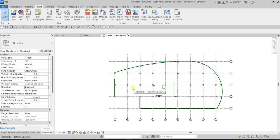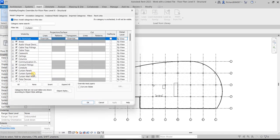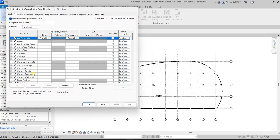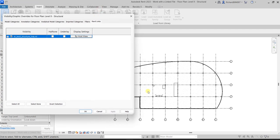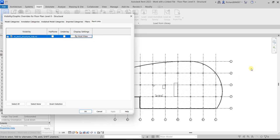Next, let's open the Visibility/Graphics Override — click that. Then go to the Revit Links tab. Here you can see our linked model. If you want to modify how the linked model looks, you can go to Revit Links. The current setting is By Host View, meaning the linked model follows the settings of the host view.